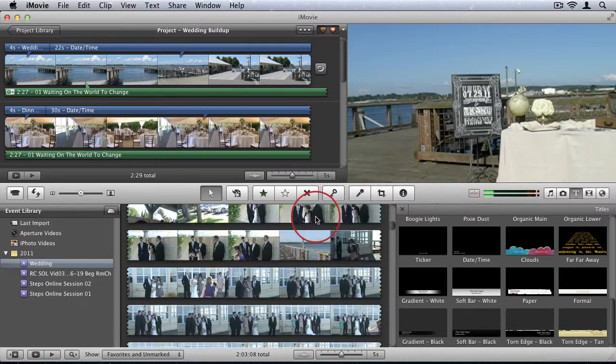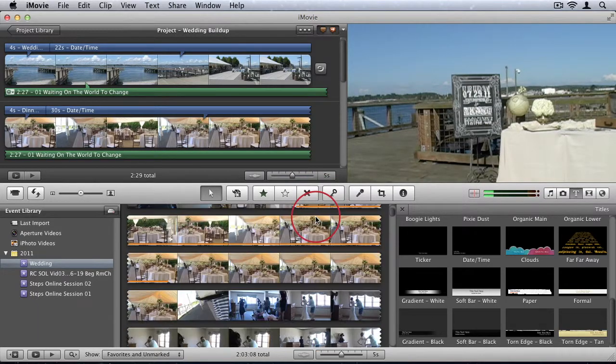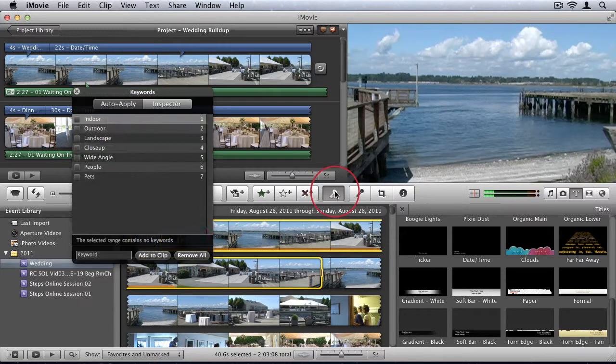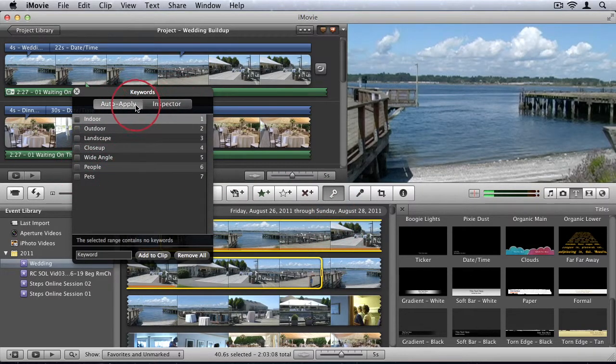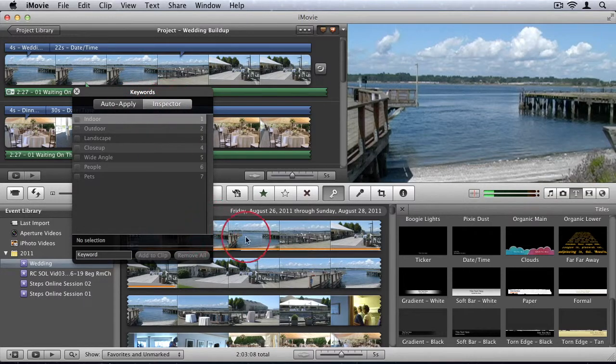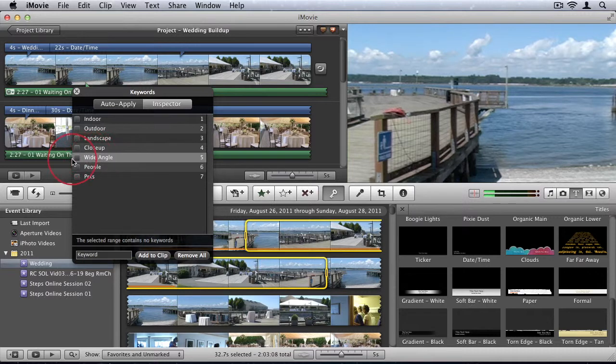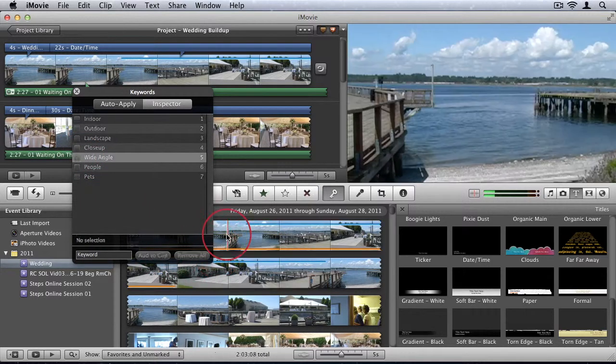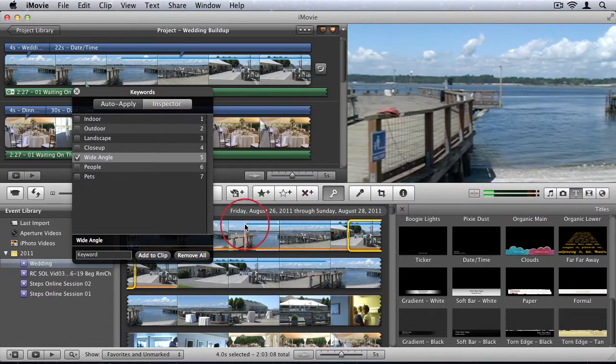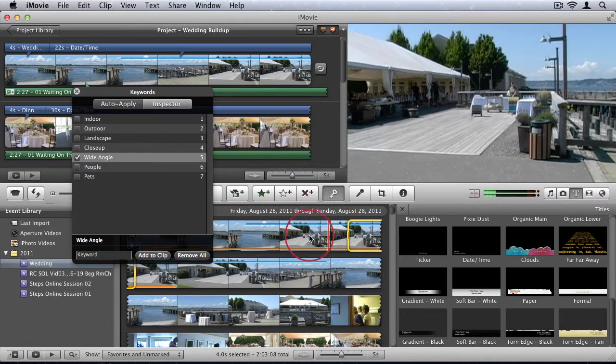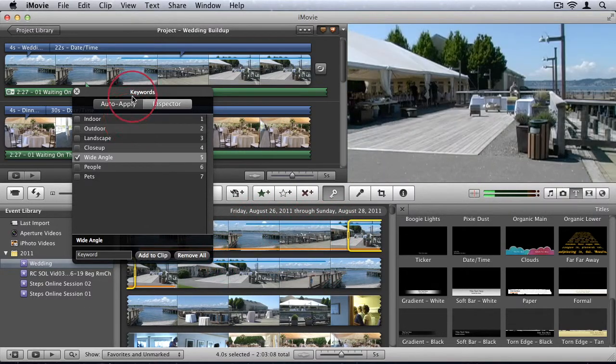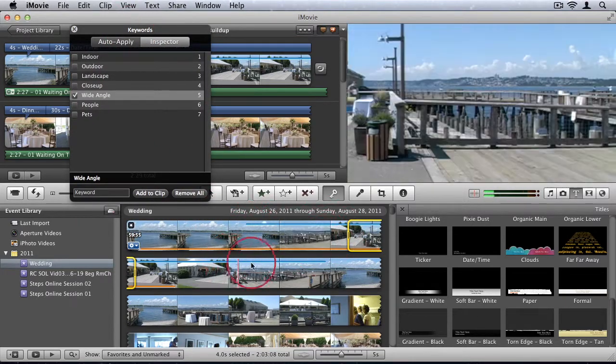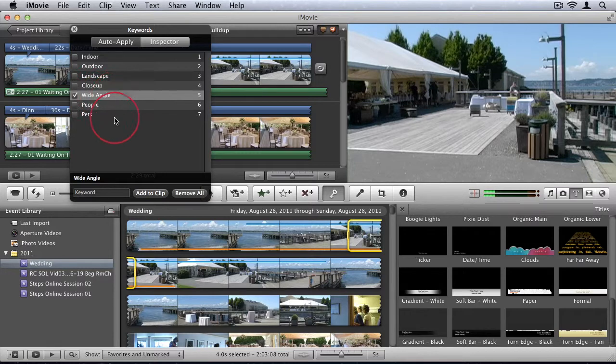So now one of the options we have is we can go ahead and select some video, and we can assign keywords to it. So I'm going to, let's go ahead and say Wide Angle. And I'm just going to click the checkbox. So now you can see this little blue line above my video. Let me just move this out the way. Over the selection that I had, I checked it as being Wide Angle.